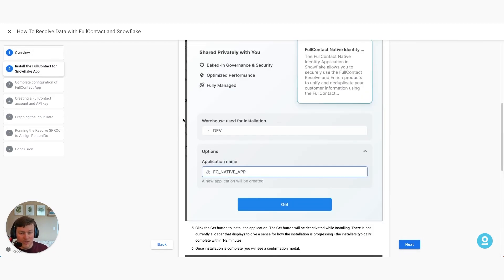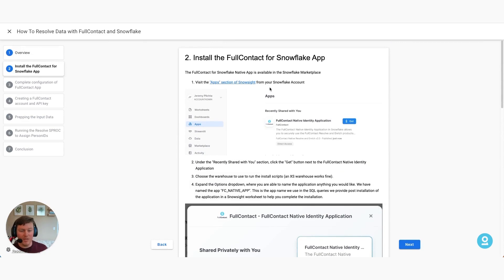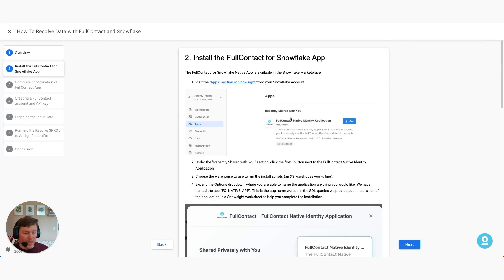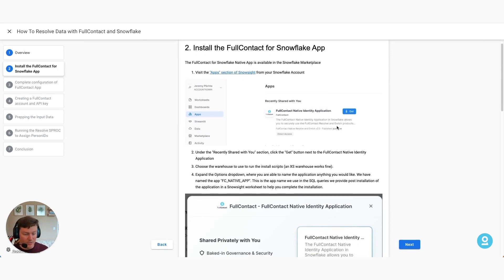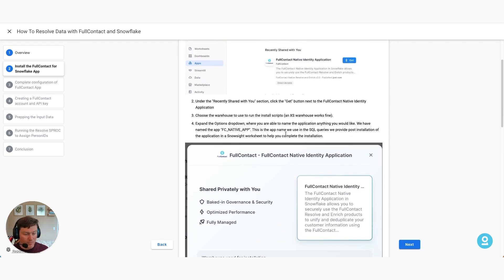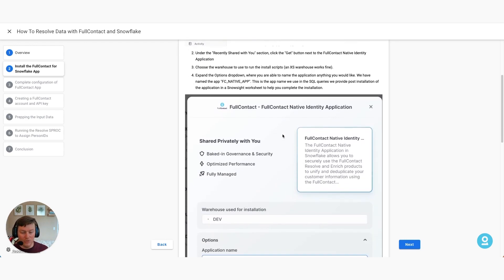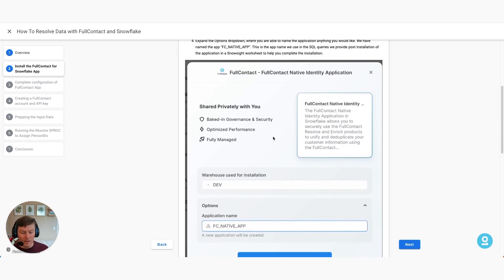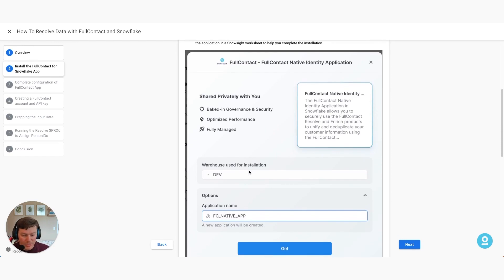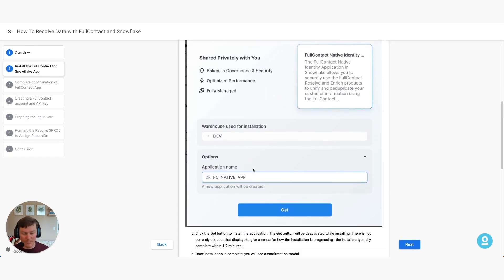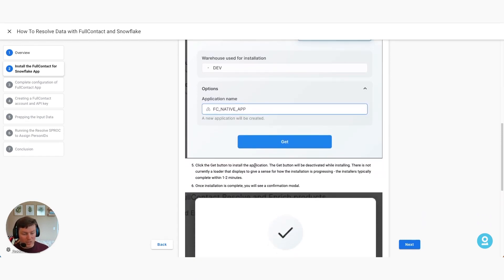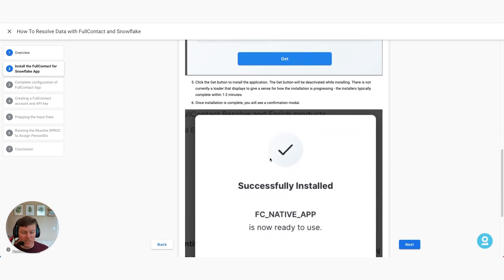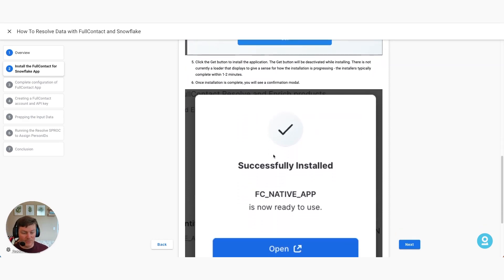The first steps here would be installing the FullContact Snowflake app. You go into the app section within Snowflake and download it. There will be prompts allowing you to select which warehouse you're installing it to, as well as what the application name is. Once you do that, you should see a successfully installed message.